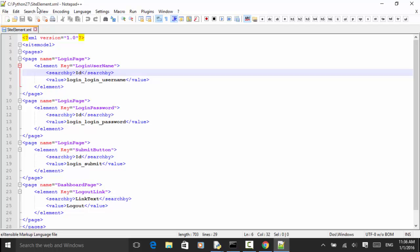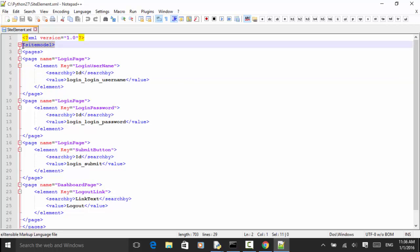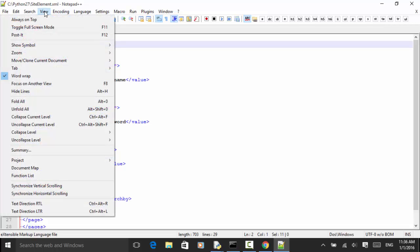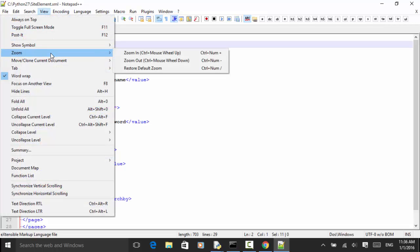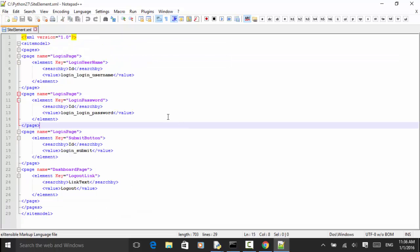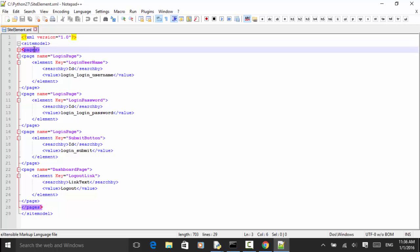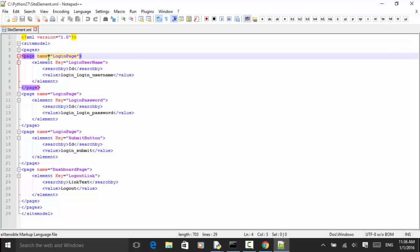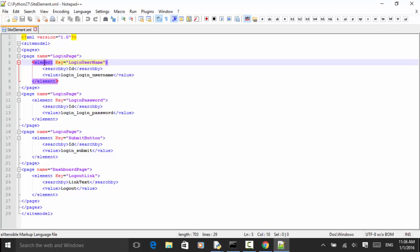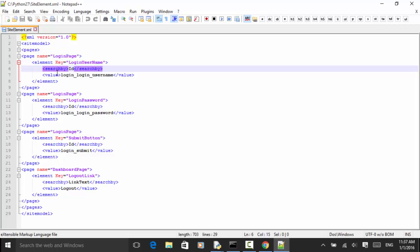This XML file is 'site_element.xml' and the root is 'sitemodel'. Under the root, under 'pages', we have 'page'. Each page has a 'name' attribute, and for each element we have an element key, a 'search_by' field, and a 'value' field.